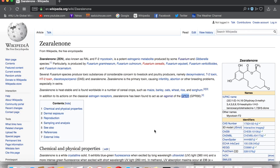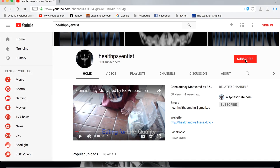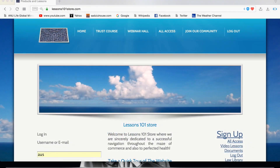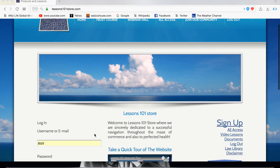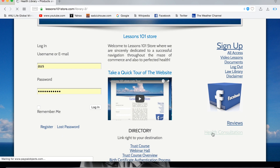Be on the lookout. Be careful with the grains that you eat and always stay in good health. If this information has helped you in any way or you found it valuable, don't hesitate to subscribe. For consultations, go to lessons101store.com, navigate down to the health consultations link, and from there it will take you to our health library page where you can receive a consultation.